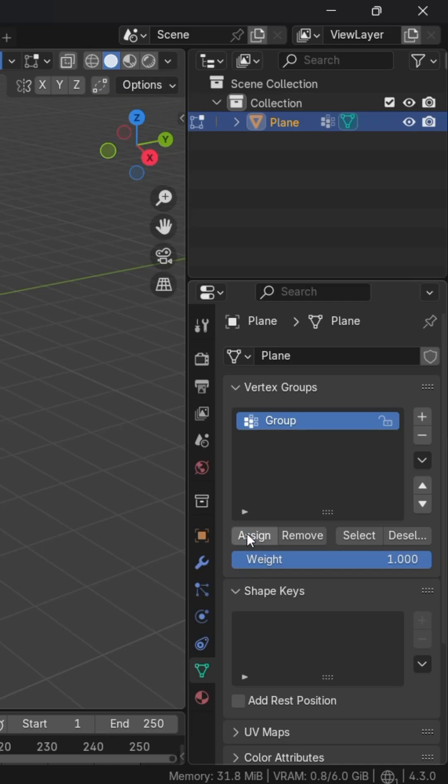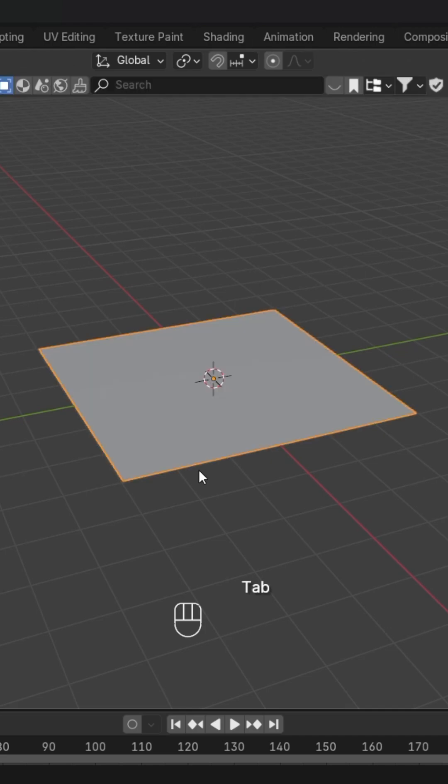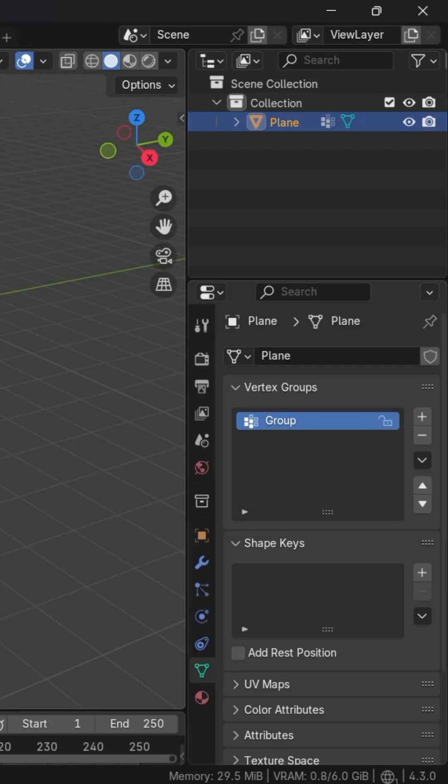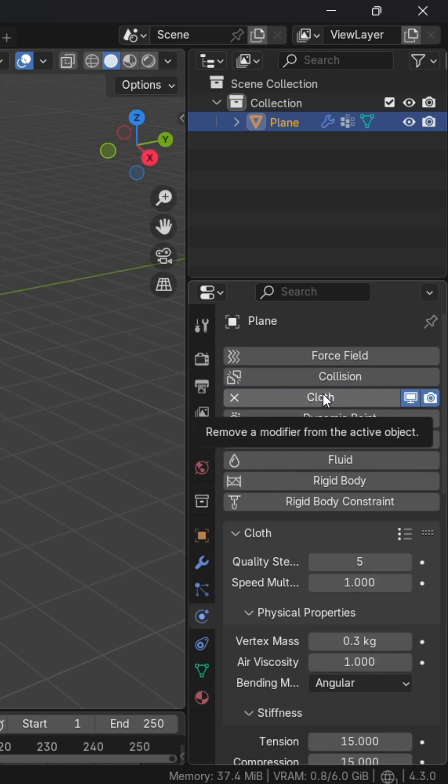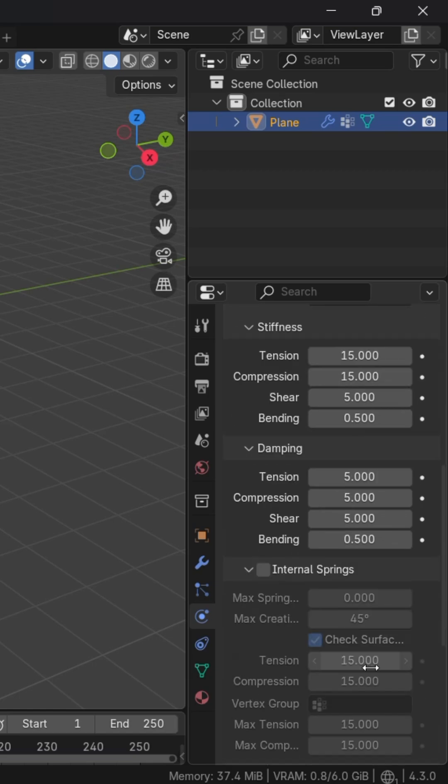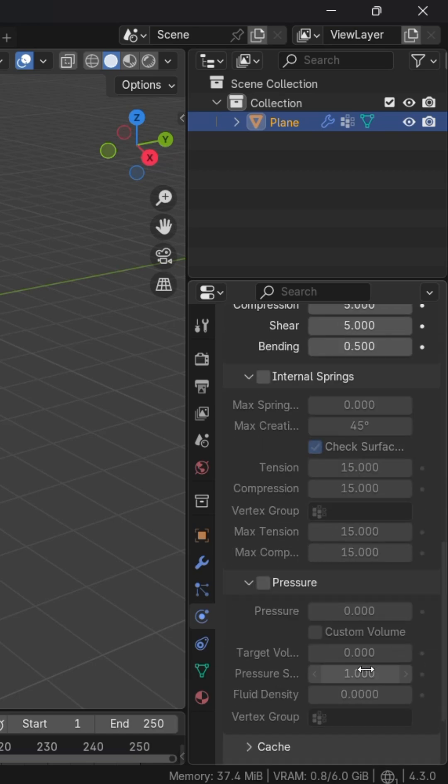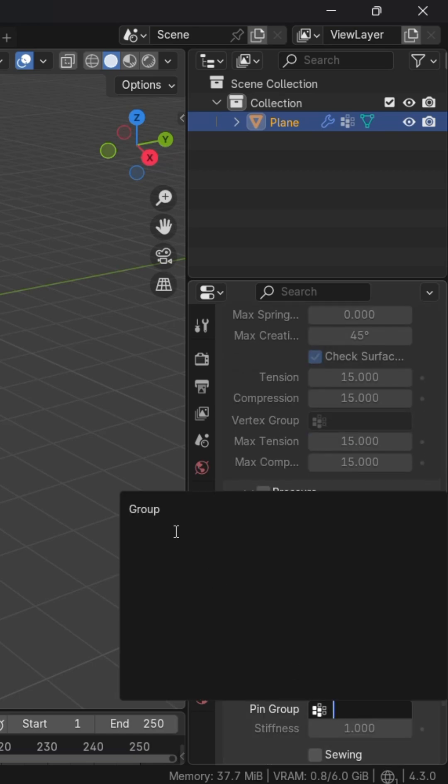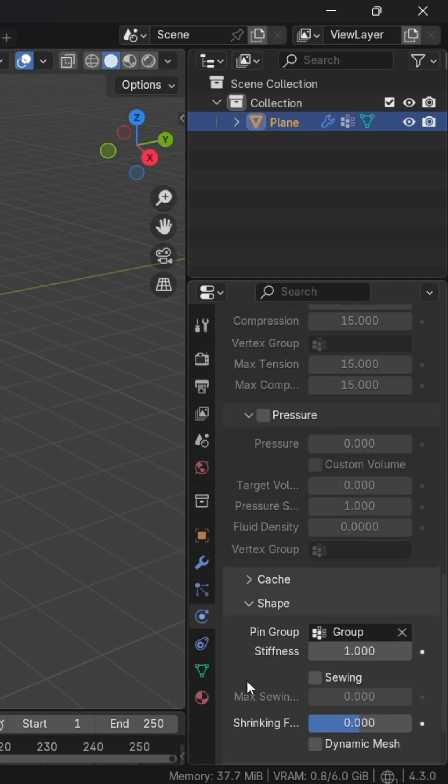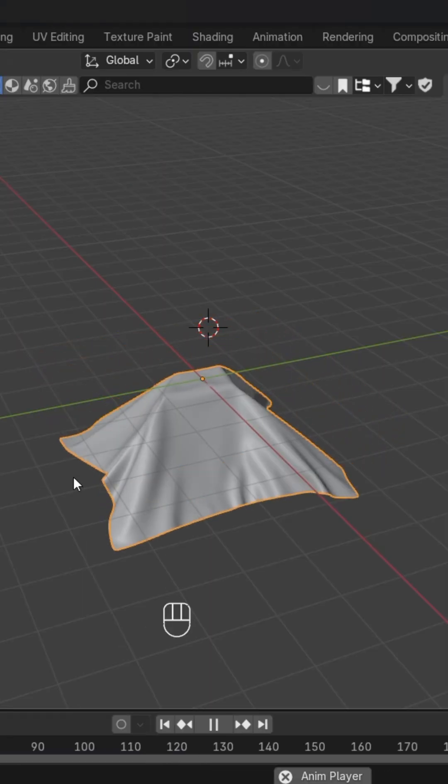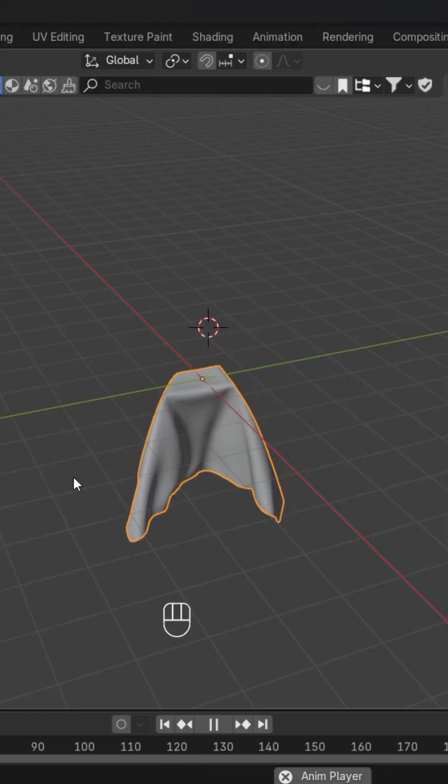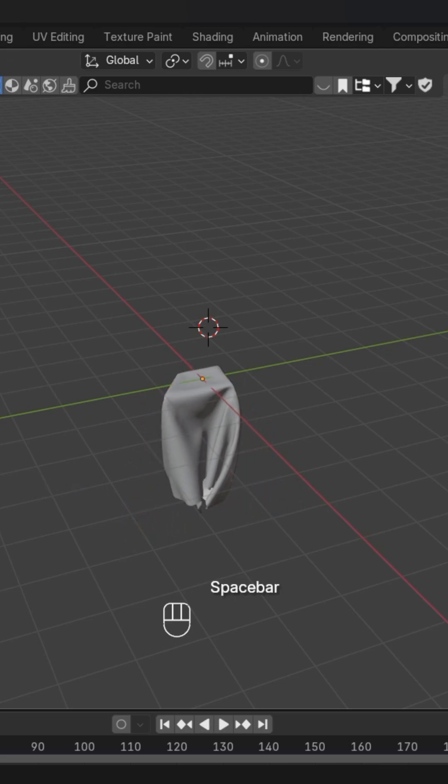Assign the vertex group to them. After that, we'll go back to object mode, go to physics and cloth. We'll go to the shape and there we'll add the vertex group we have selected. Now we have a pinned cloth simulation. Hope you liked it, thanks for watching.